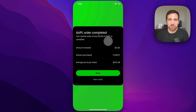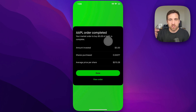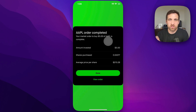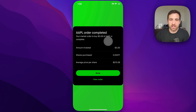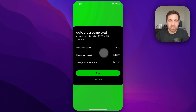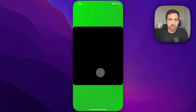Now if you don't have a connected bank account, or you don't have any buying power, you may need to go and select what bank account you want to use, or where the funds are coming from, or you may need to deposit funds into your account. However, you can see here that the order has been completed — you can view the order or just hit done.